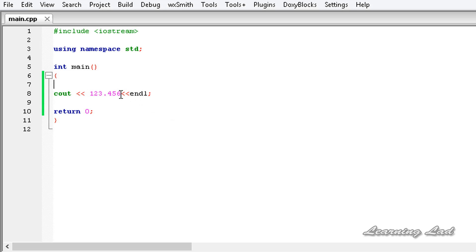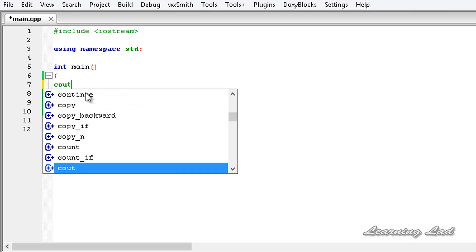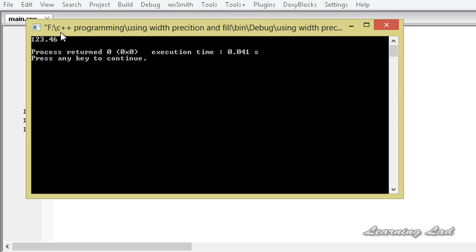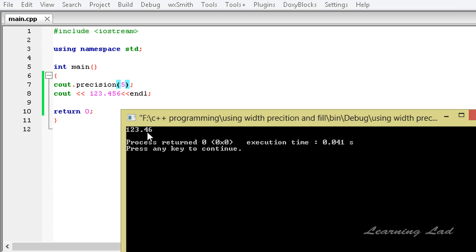For example, if we only want to print five digits, we can use the precision method to instruct the stream to display only that specified number of digits. We use cout.precision() and pass the number — let's say 5. When we build and run, we get 123.46 — only five digits, with 123.456 rounded up to 123.46.